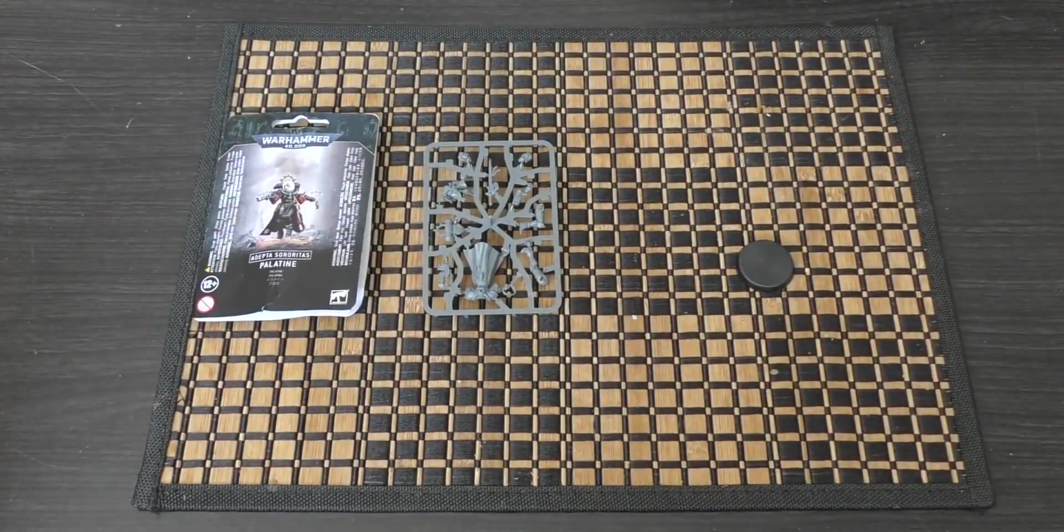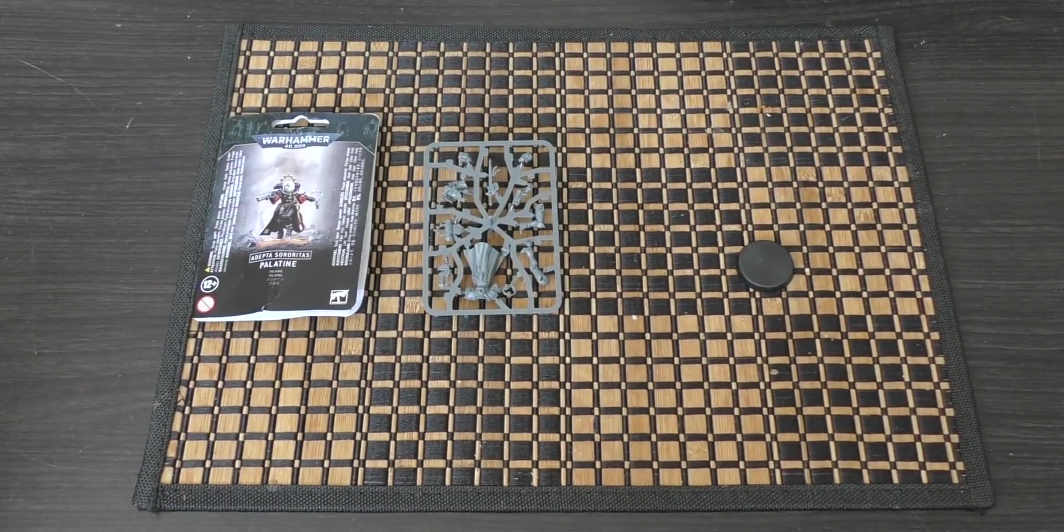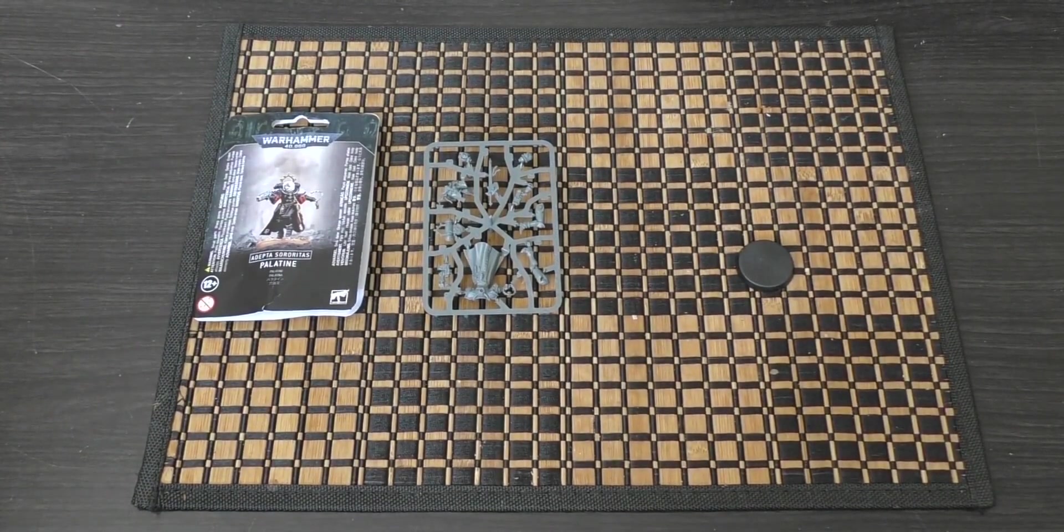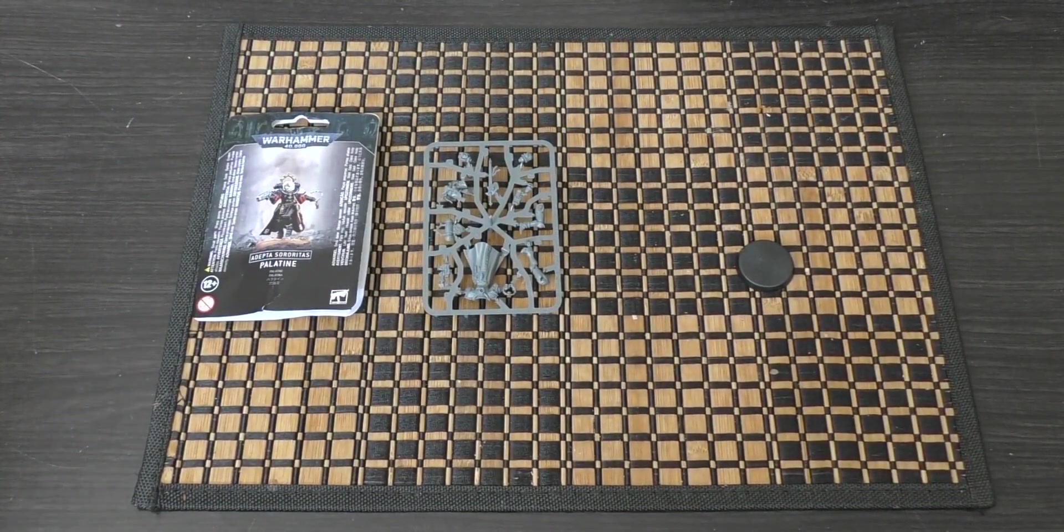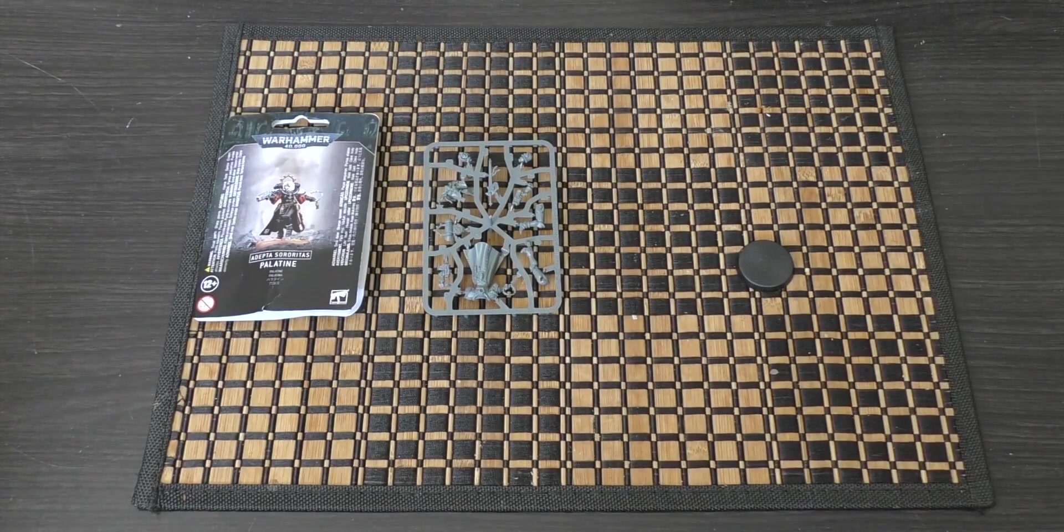So that's the sprue for the Palatine. She shouldn't take me any more than 10 minutes to put together, and then I'll get a review out for you.